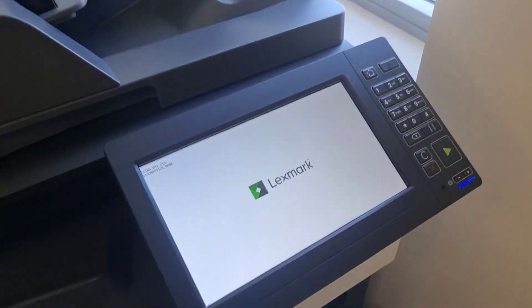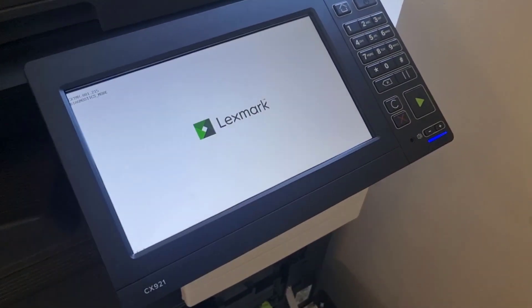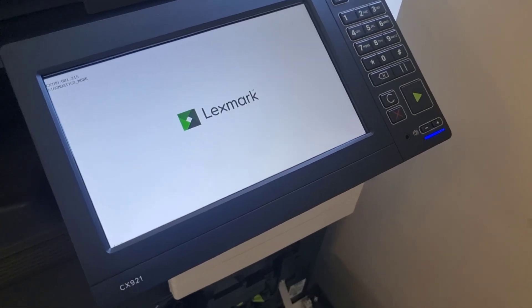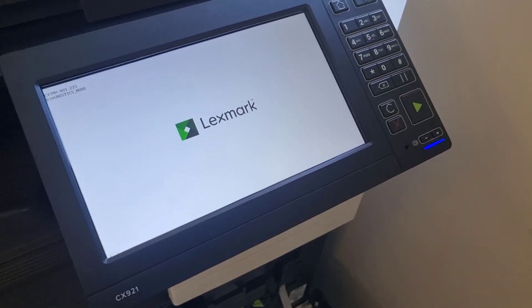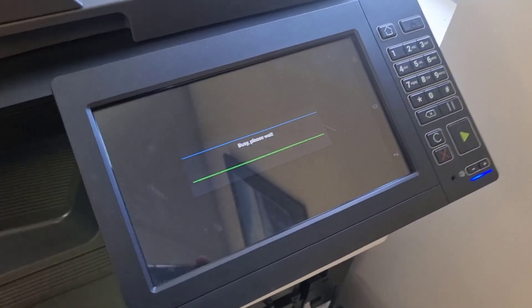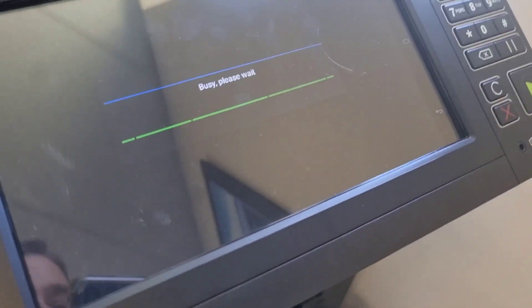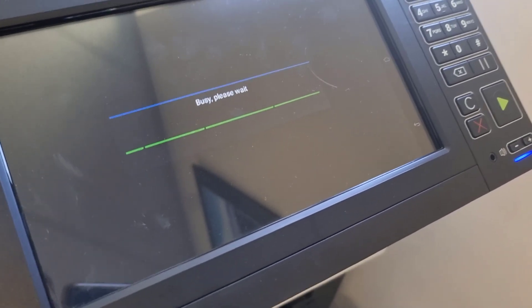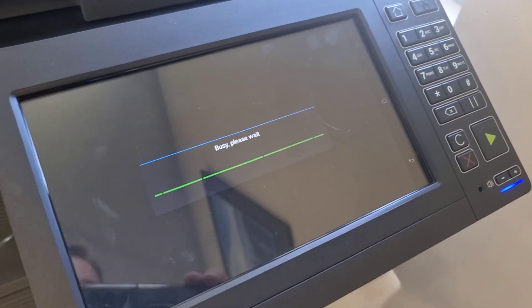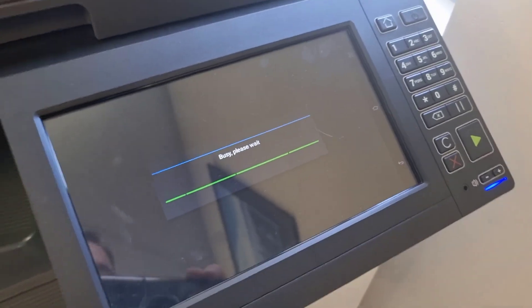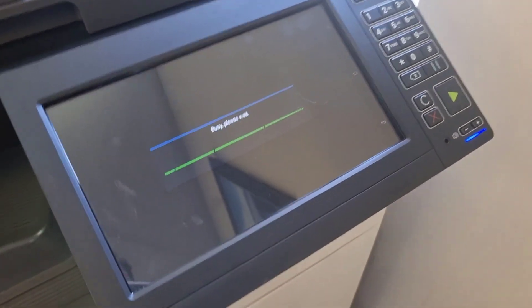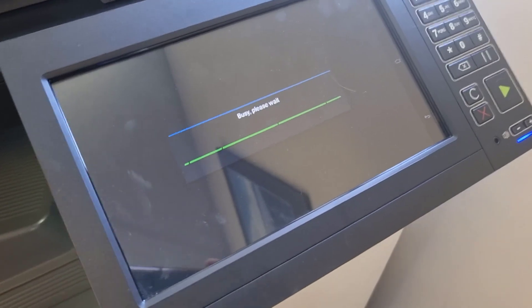Then just let it warm up and boot up. You'll see once the Lexmark logo disappears in about 20 seconds, it will go into the diagnostics menu.